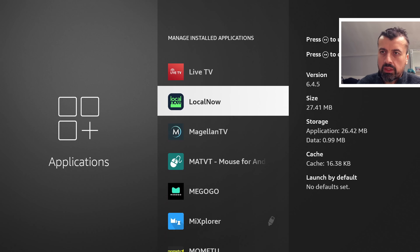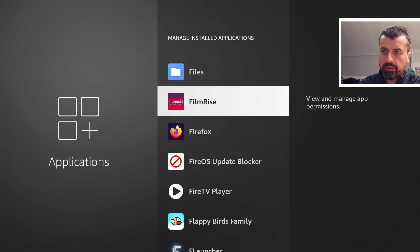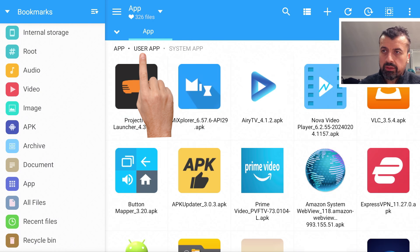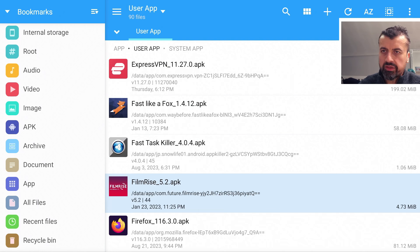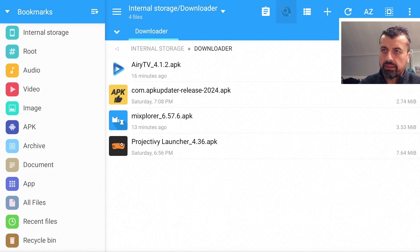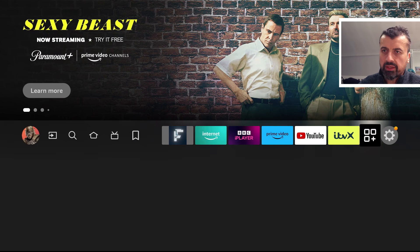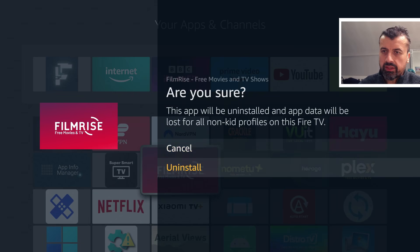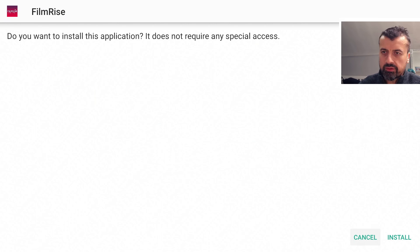Let me do one other application to show you the process is working. Here is FilmRise — another 20 MB app. Clicking on it confirms there's no option to move it. So open MX Explorer, click on App on the left, then click on User App to filter out system apps. Find FilmRise in the list, long-press select, click Copy, go to the left, click Internal Storage, find the Downloader folder, and paste it in. Then go to Applications and quickly uninstall FilmRise.